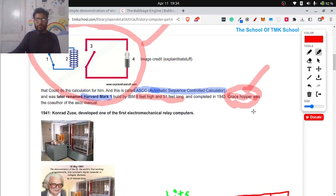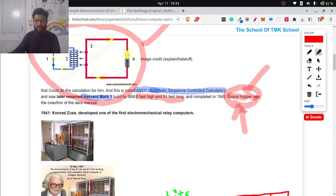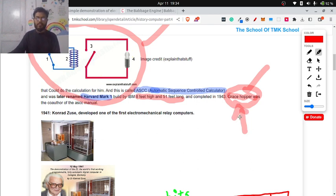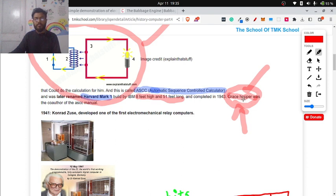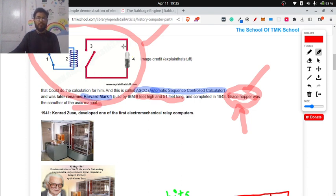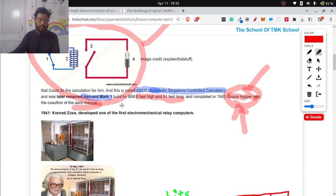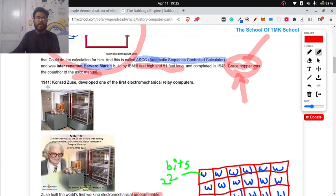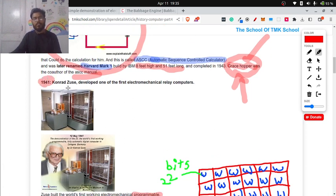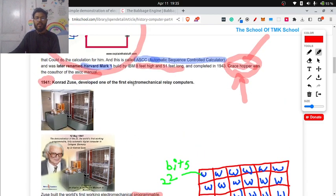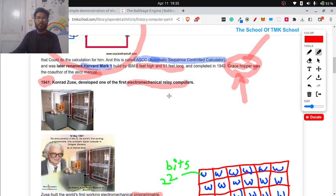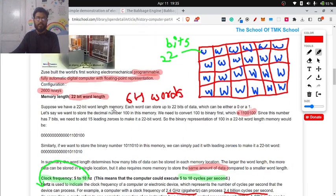And then Grace Hopper - remember this lady's name? Recently she has expired, but she really played a key role in the computing field. This woman wrote the manual for this ASCC or Harvard Mark 1. Then in 1941, there was a German scientist named Conrad Zuse.